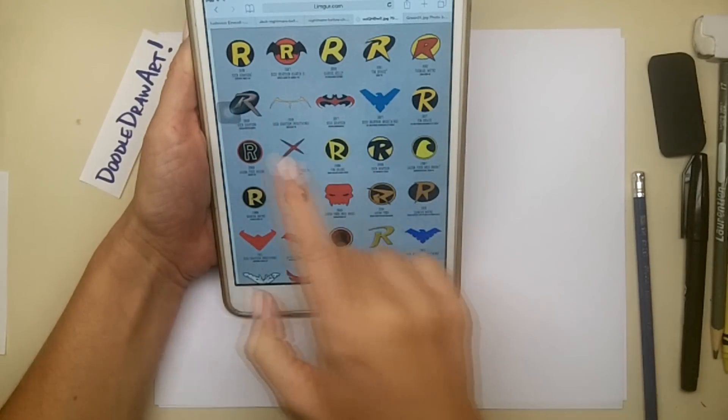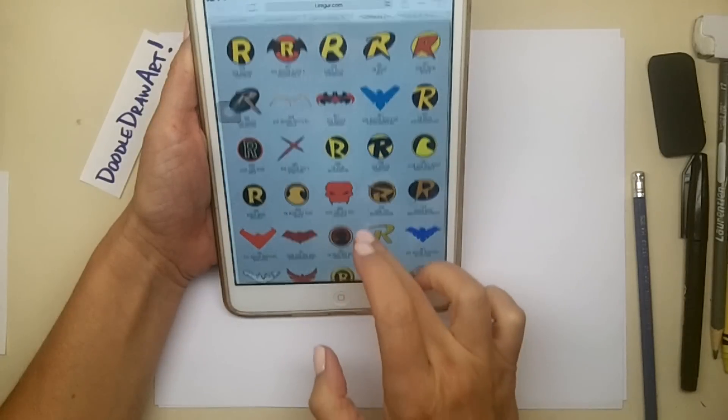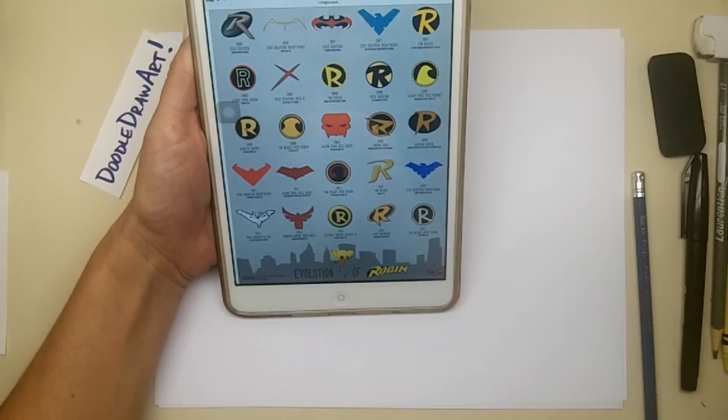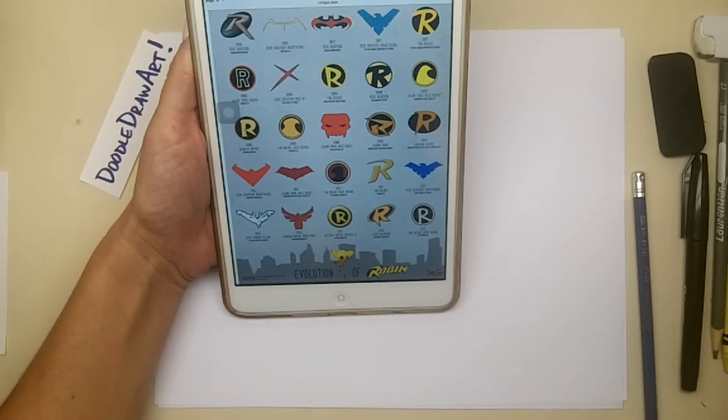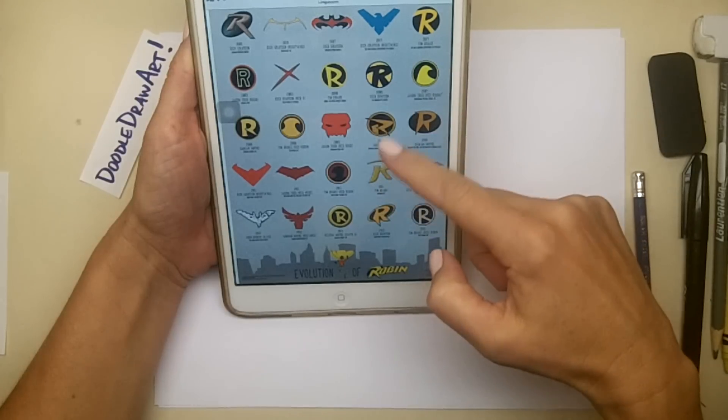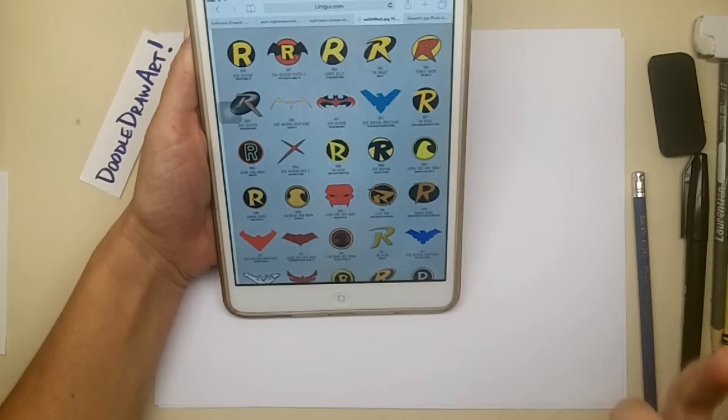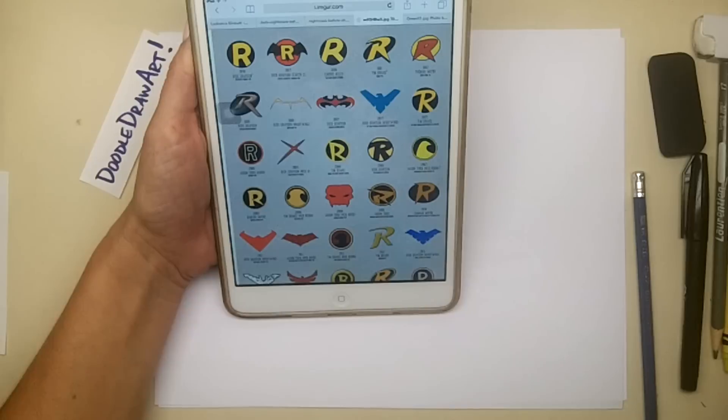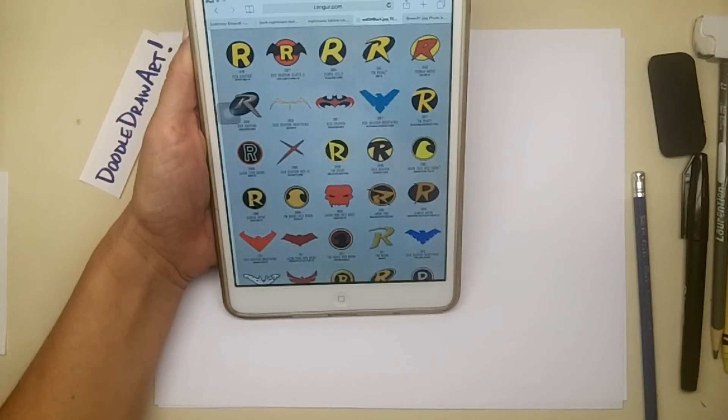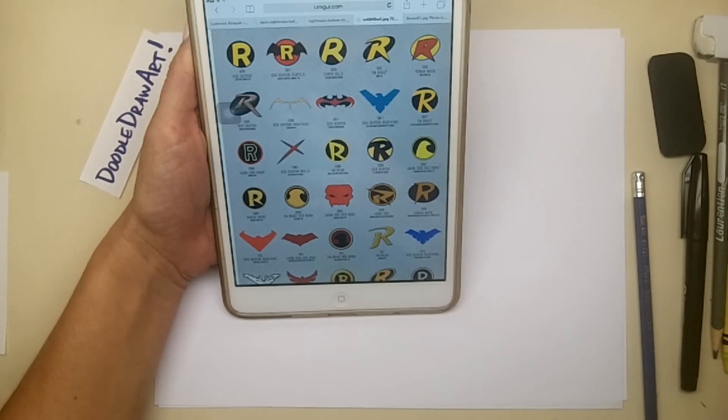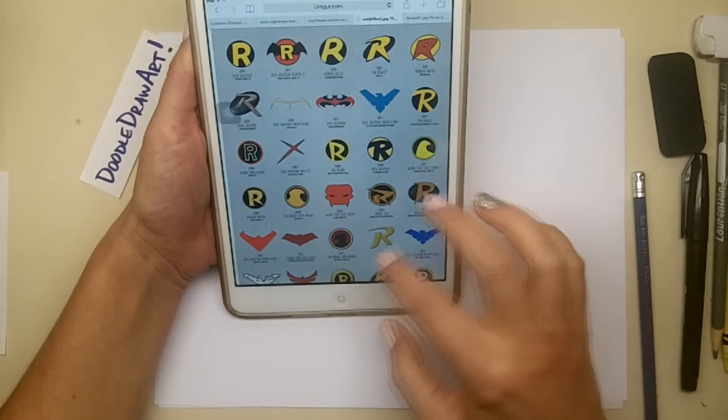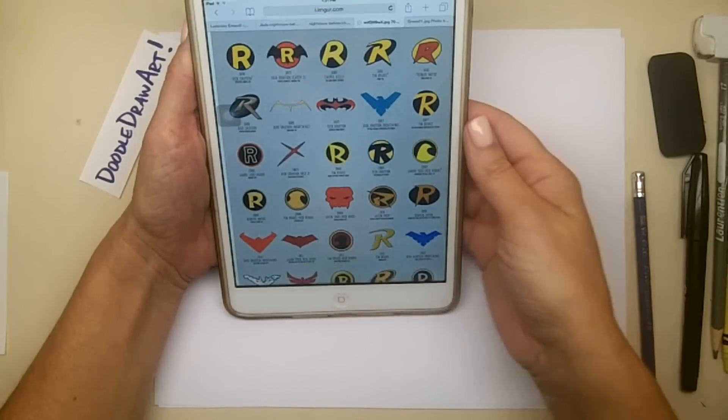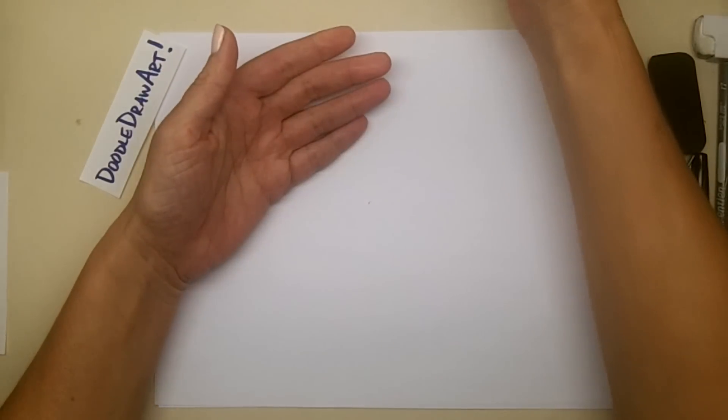All these different evolutions of the Robin logo have taken place over the years, so I had to choose one that I was going to draw for you today. I'm just going to pick a favorite looking one since I'm doing it artistically, and it ends up being this Tim Drake version from 1991 that I would like to draw. I'm not exactly sure what people are looking for, so I would love to start some conversation in the comment section about these logos.